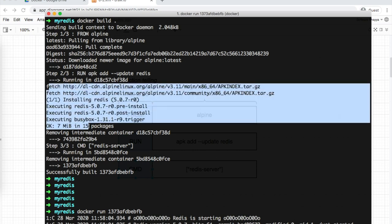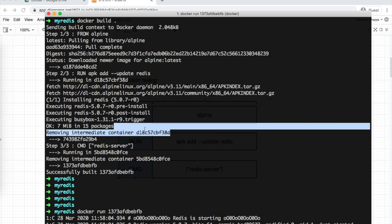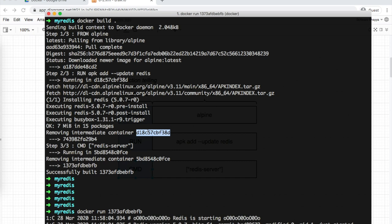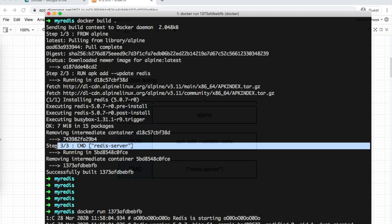After the installation completes, Docker stops the temporary container. It takes the file system from that temporary container and creates a new image. This new temporary image gets a different image ID.